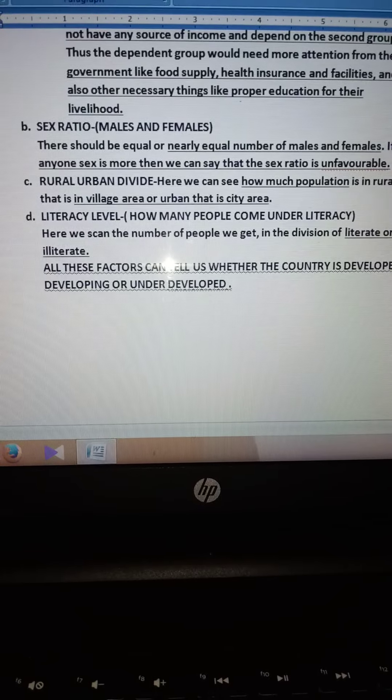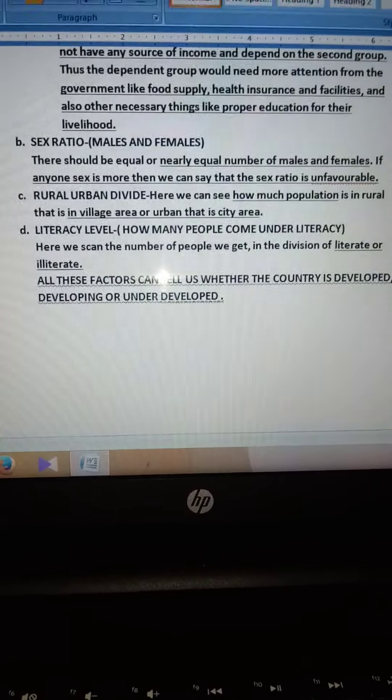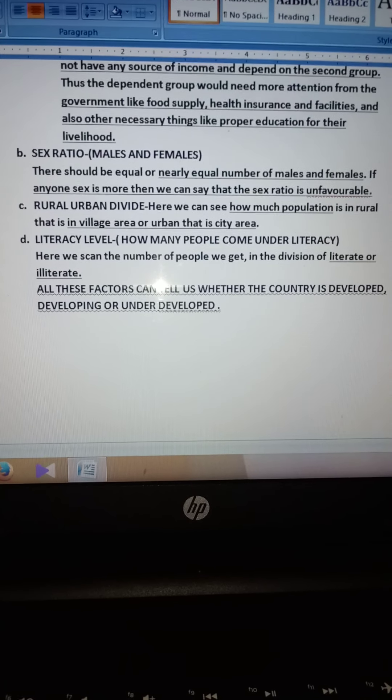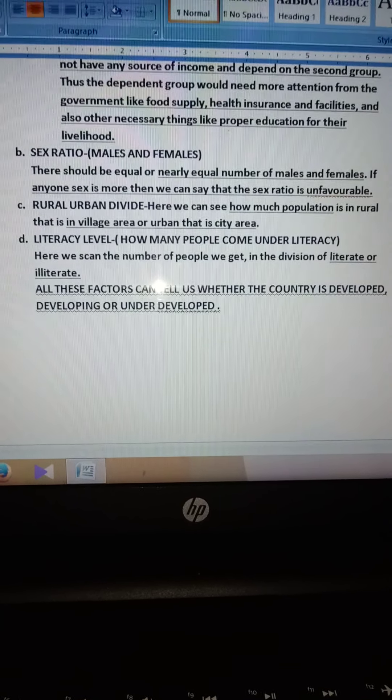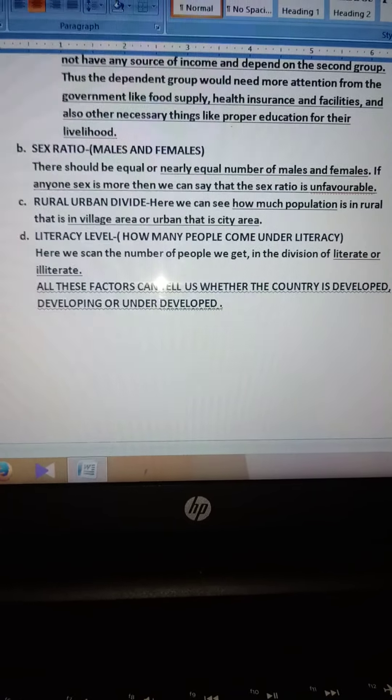Next comes literacy. It is a vital part. Literacy means education. If there is more education, the quality of the structure of the population will be better and there will be more development in the country if the literacy level is high. If the literacy level is low, the government will have to take initiatives. India has taken initiatives like the midday meal scheme to increase the literacy level. More literate people means a more developed country.